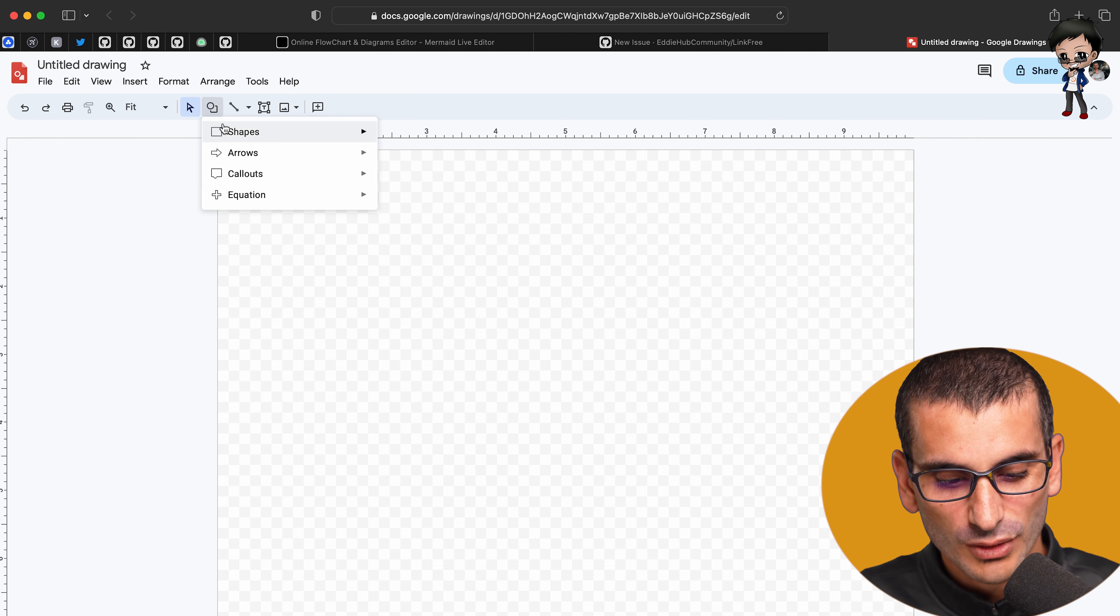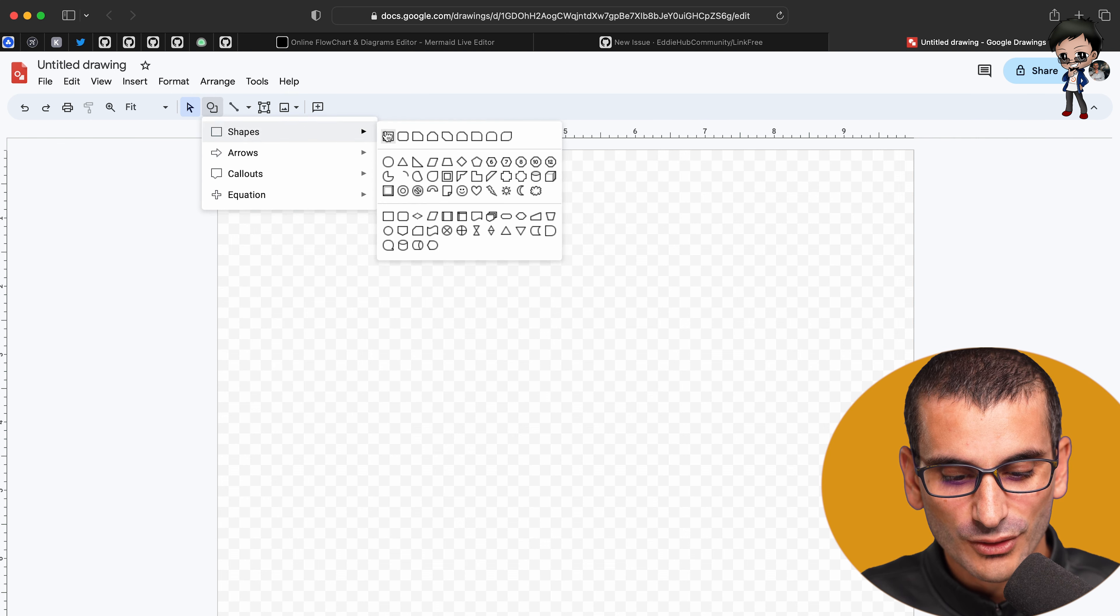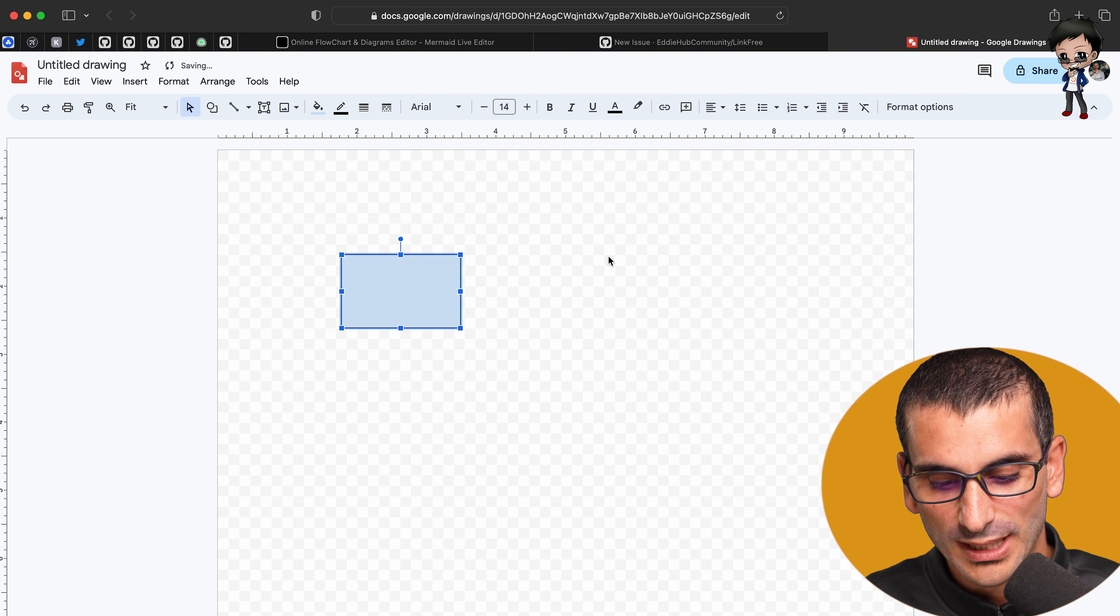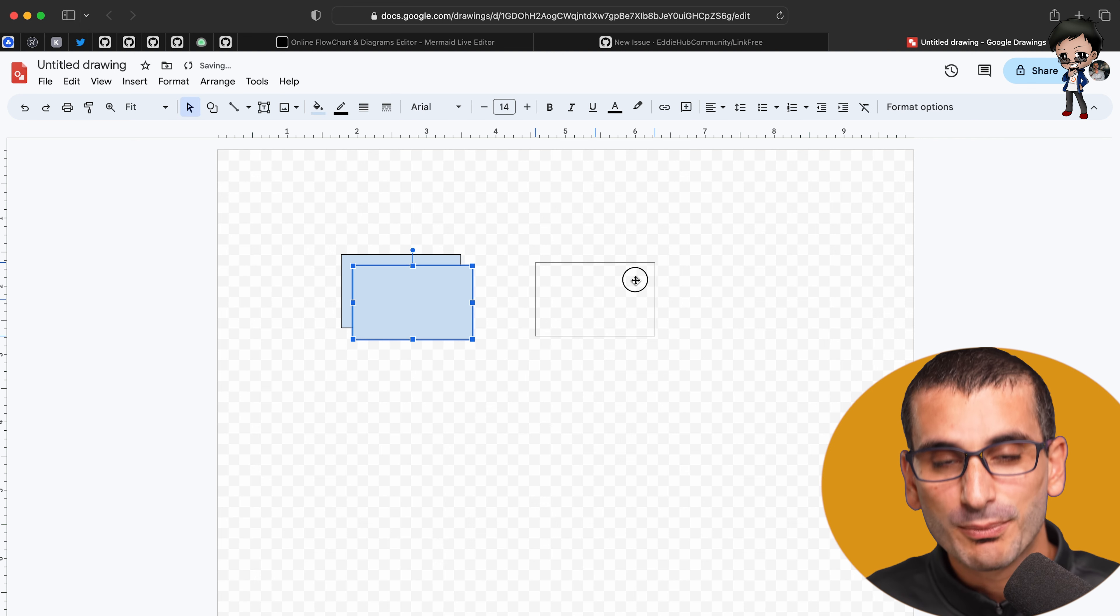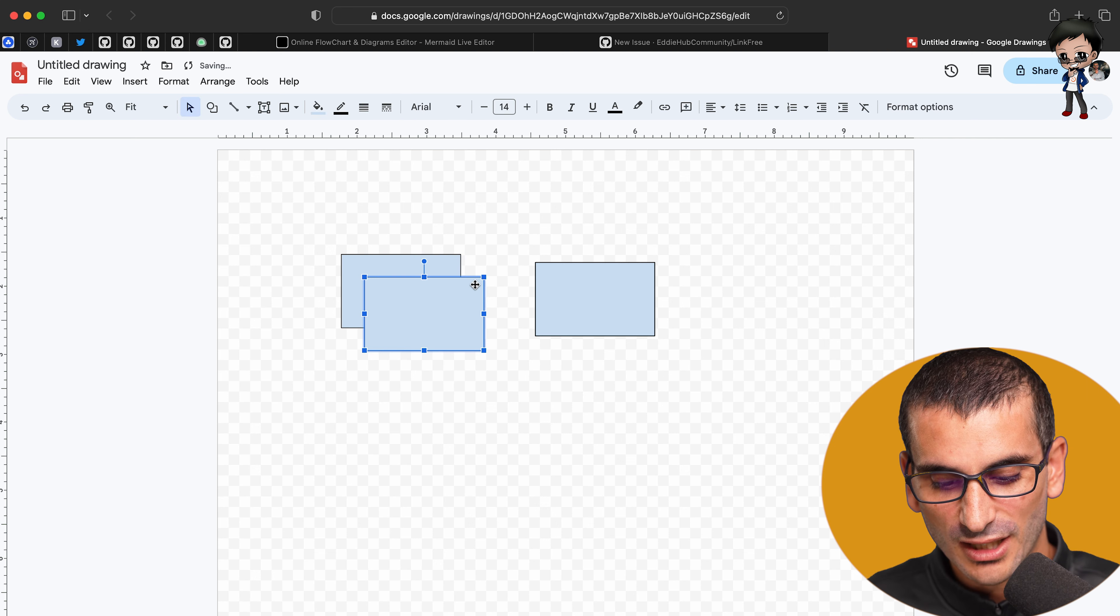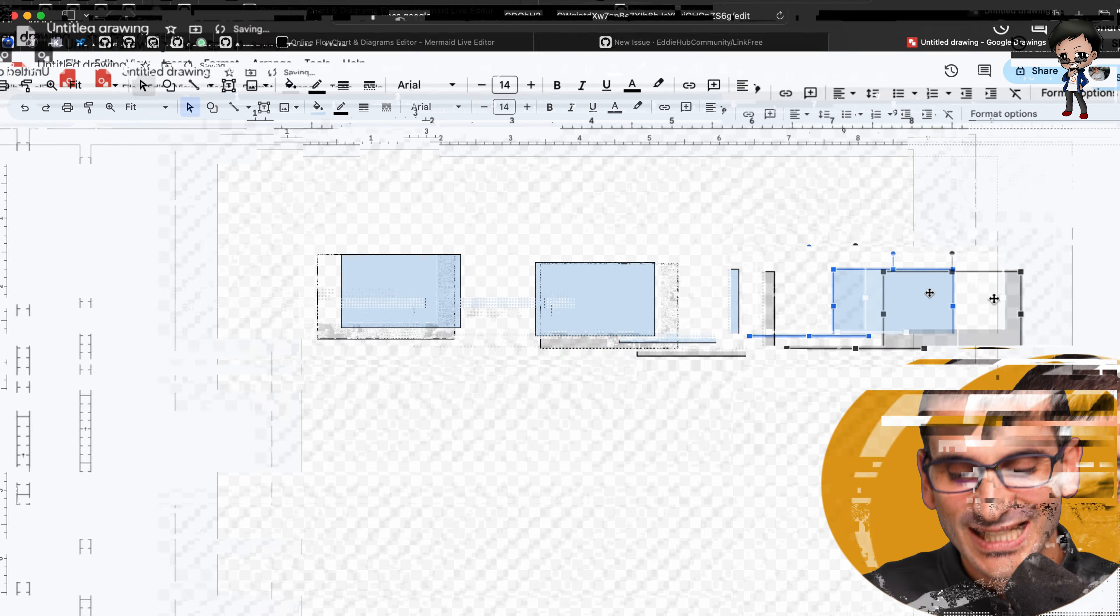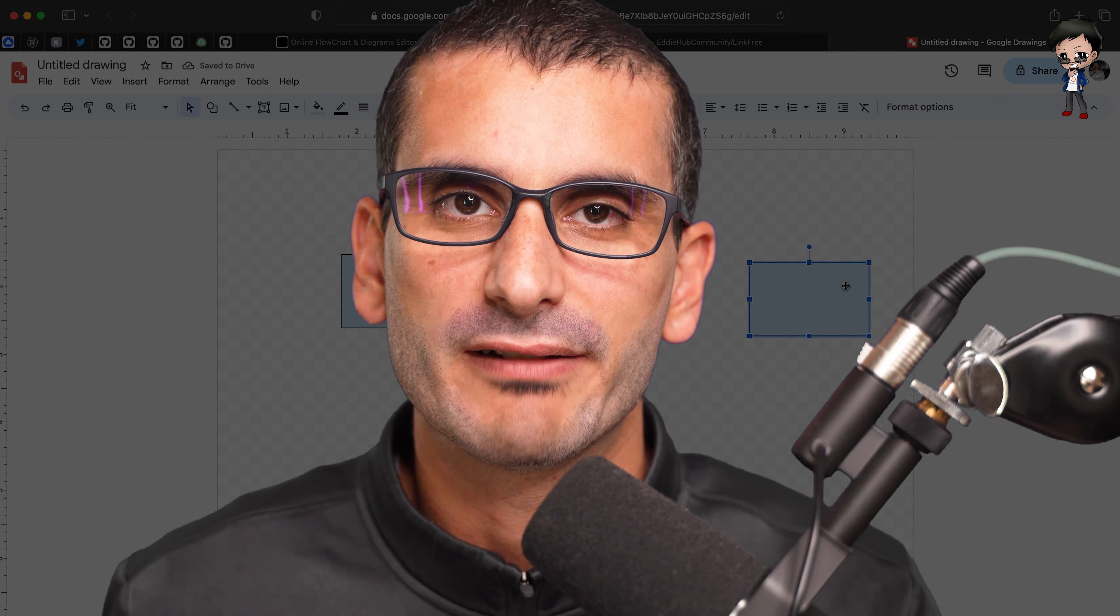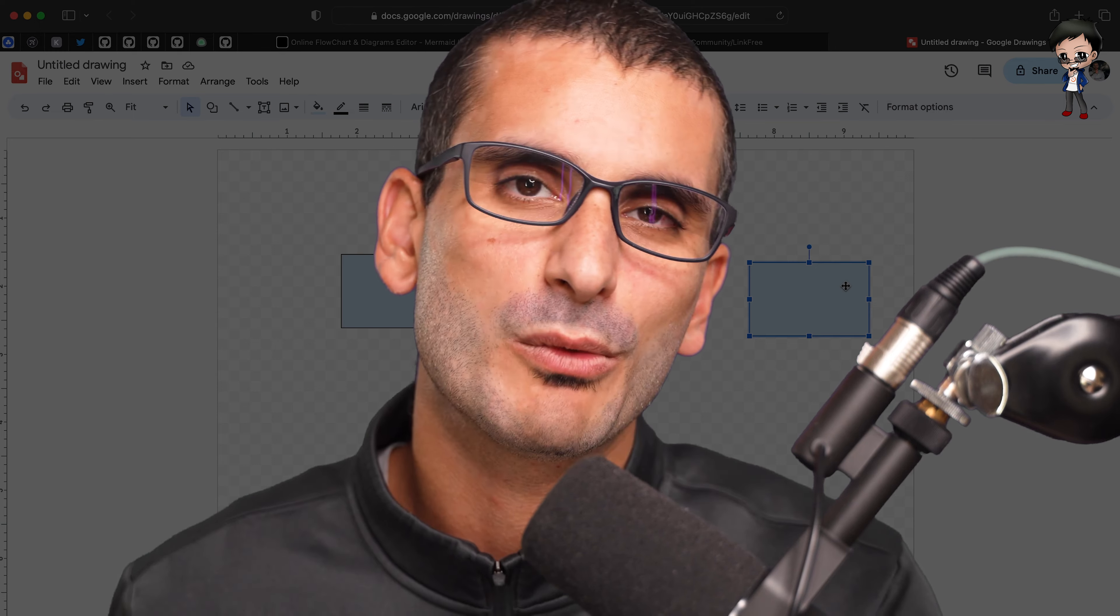However, if I was to make some drawings here now and do a sequence diagram or whatever it is, and then export it as a JPEG or PNG, whatever your favorite is, we would save it in the project. It'd be a binary, right? It'll be a JPEG, a PNG file.